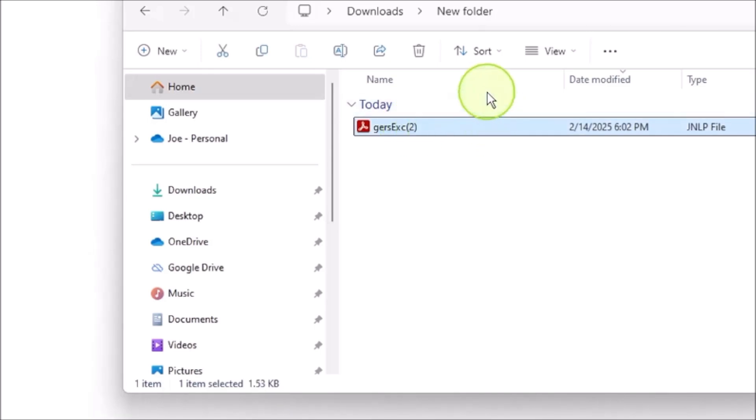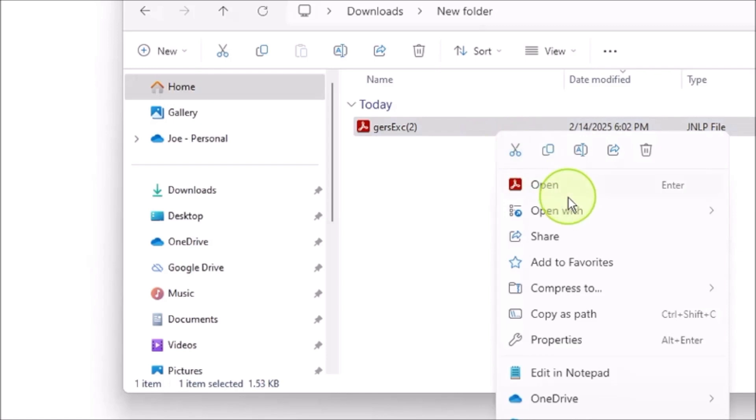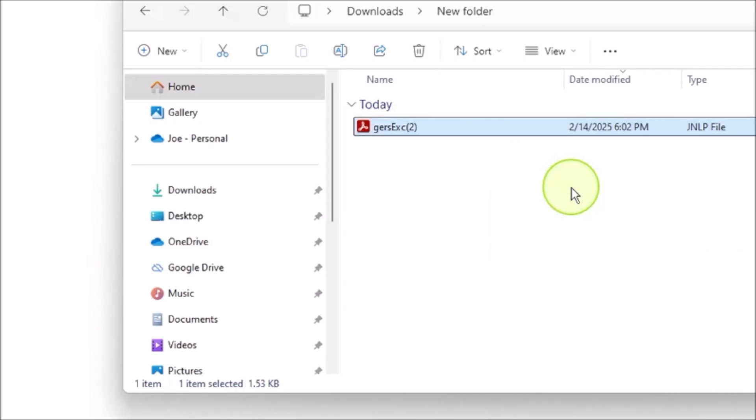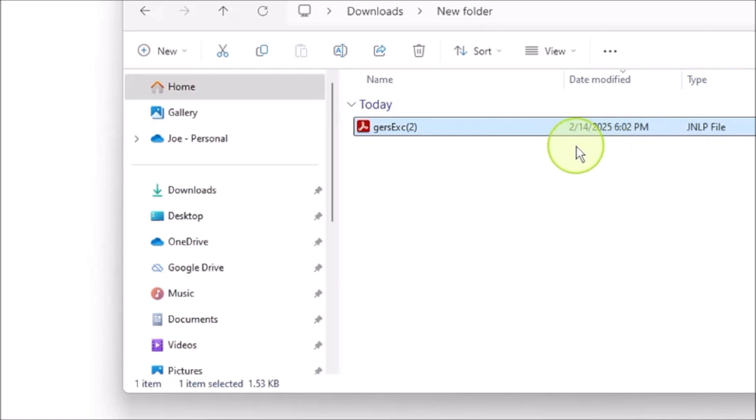It looked like an Adobe icon on it, but when I tried to open it, nothing happened. What the heck is a JNLP file?